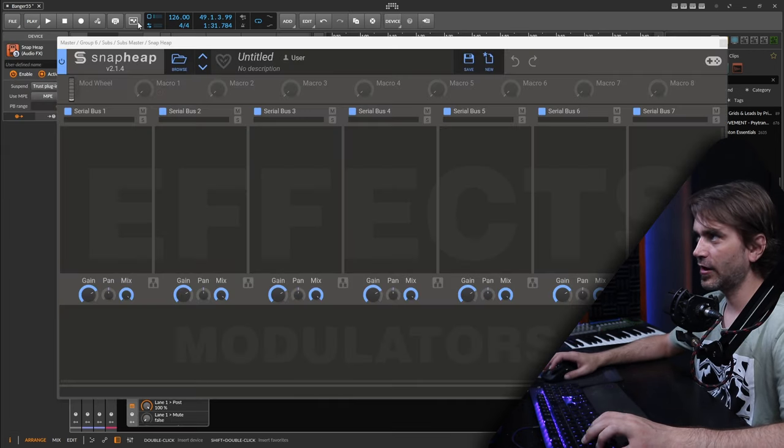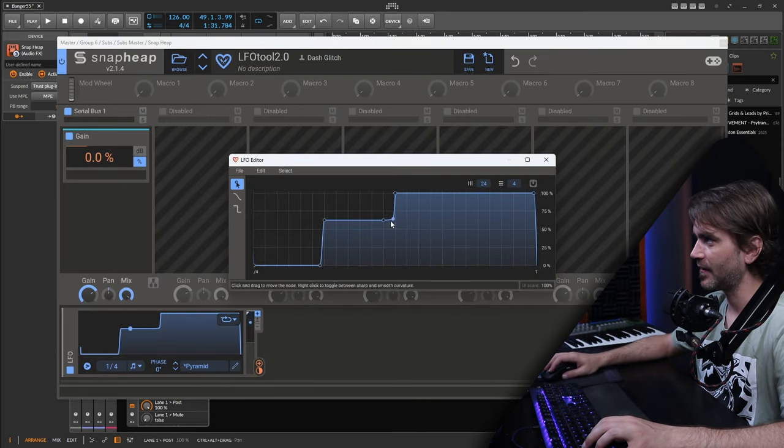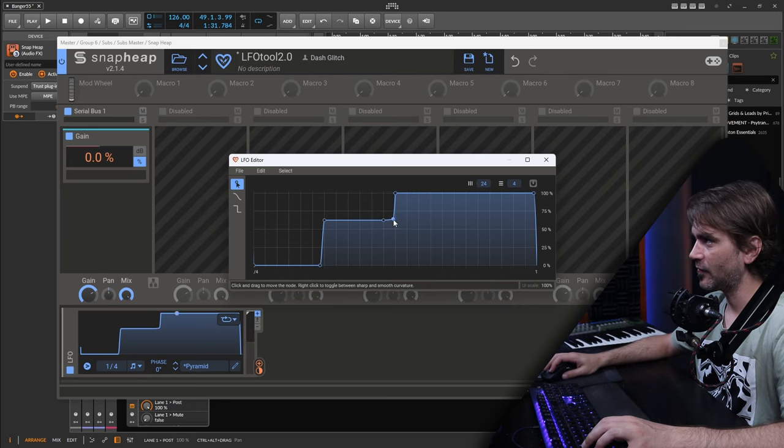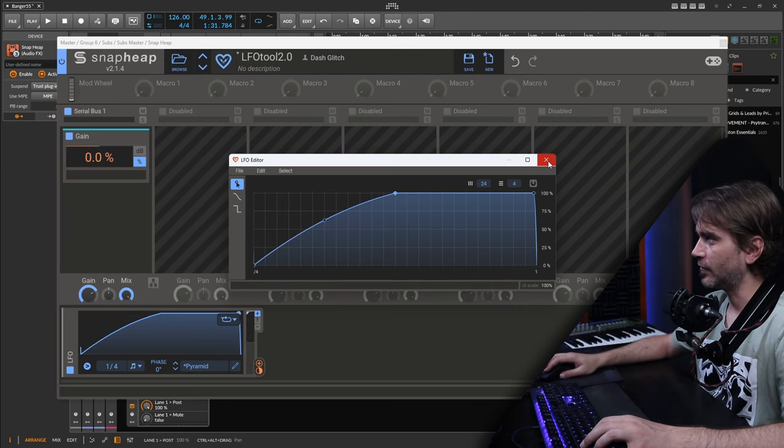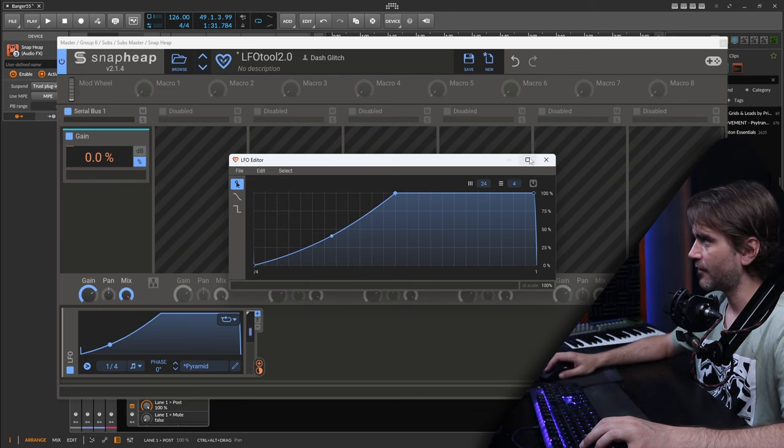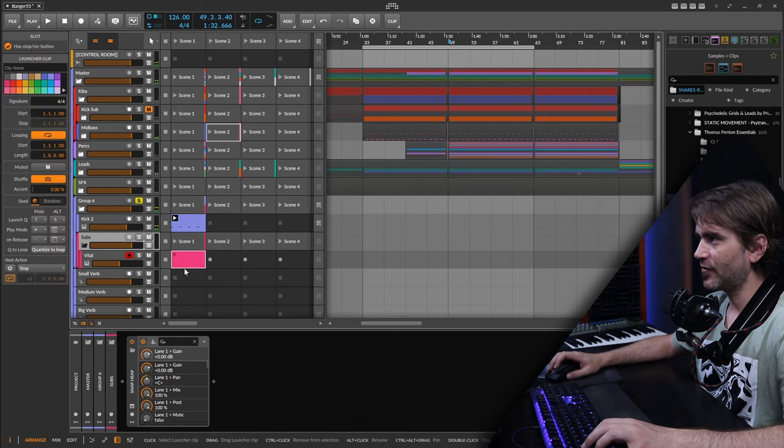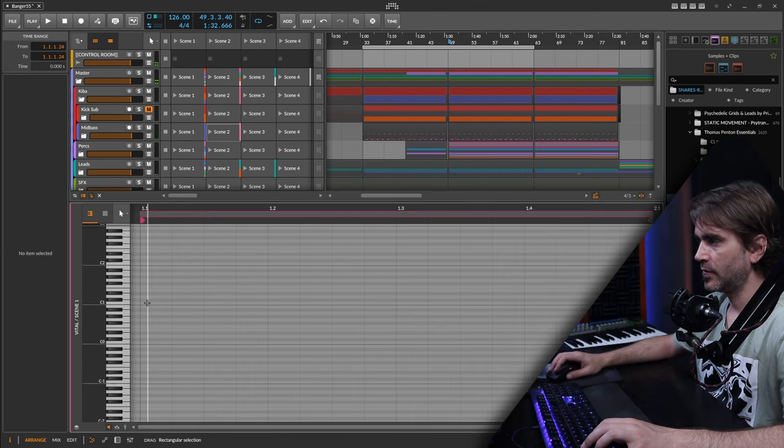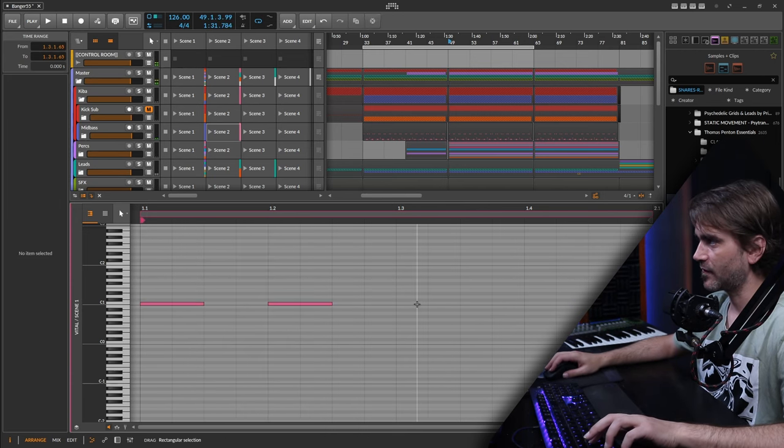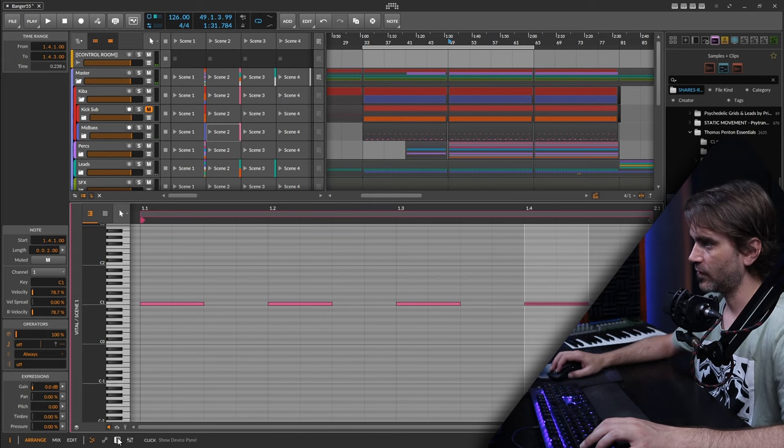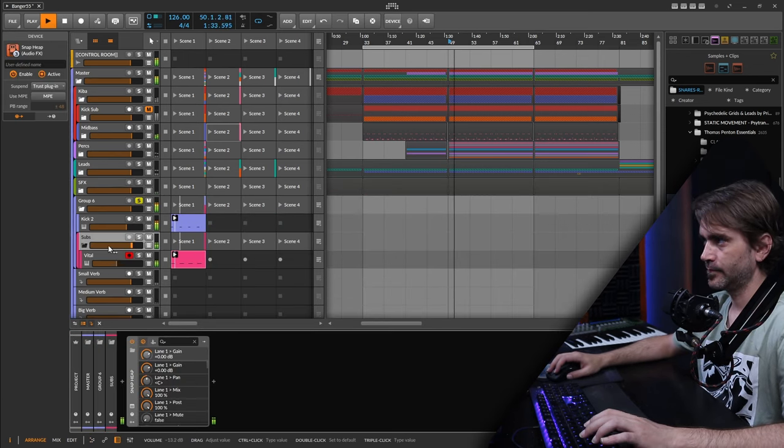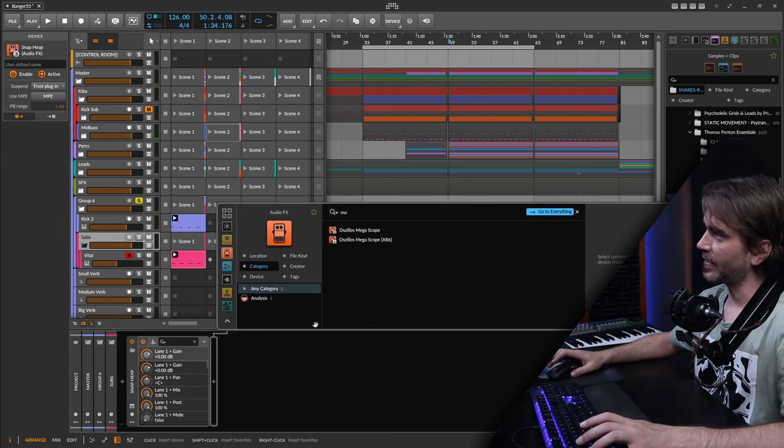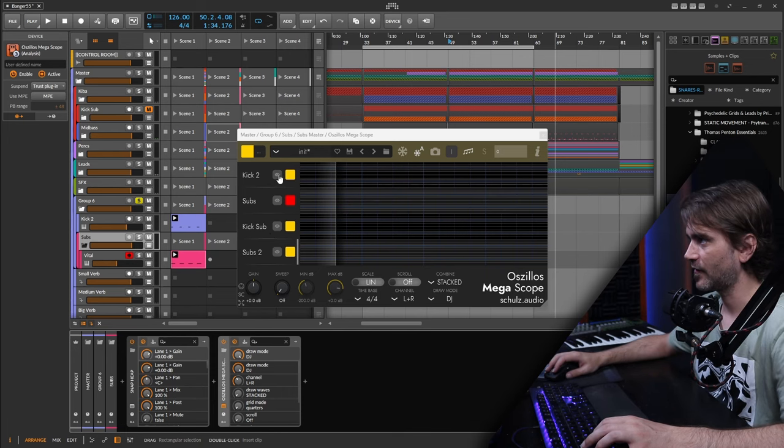We can put the sidechain that we're going to use onto the group channel. You can use LFO tool for this, but I've basically recreated an LFO tool type thing with Snap Heap, just using a simple gain module. There's various different ways you can do this. I want to carve out some space for the kick. That way if we trigger a bass note on the kick, it's going to give it space.